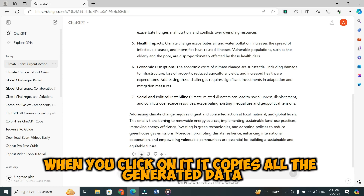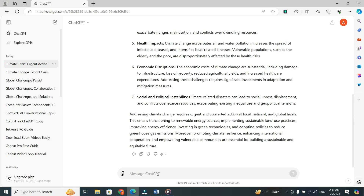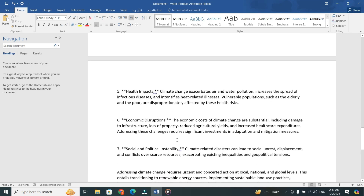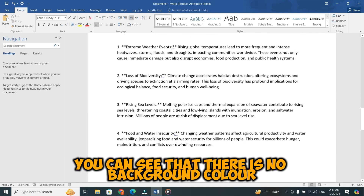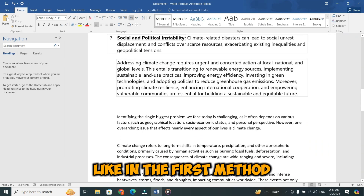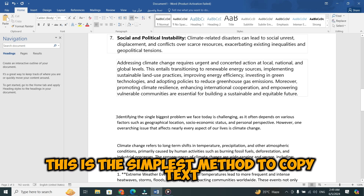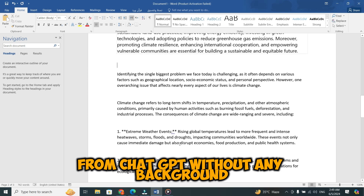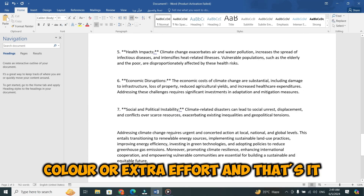When you click on it, it copies all the generated data. Now, go to MS Word and paste it into the word document. You can see that there is no background color like in the first method. This is the simplest method to copy text from ChatGPT without any background color or extra effort.